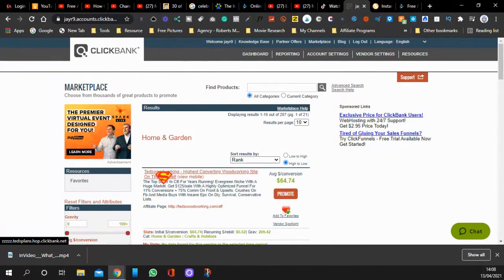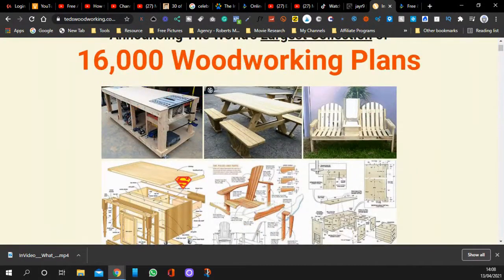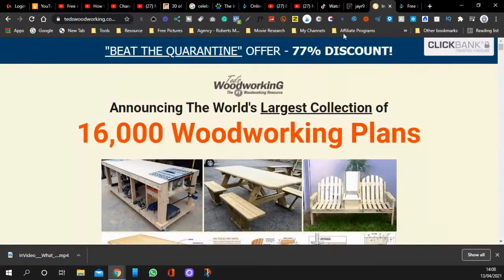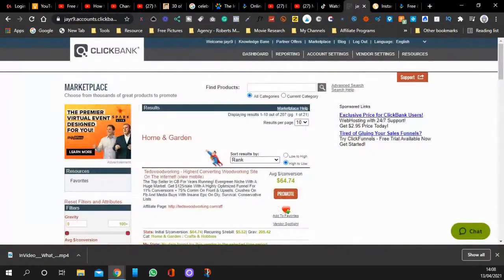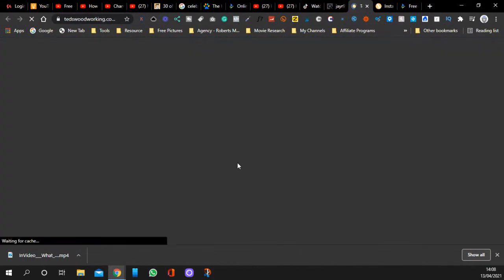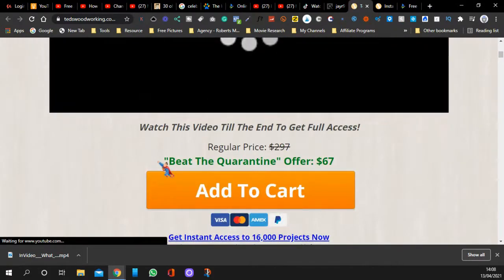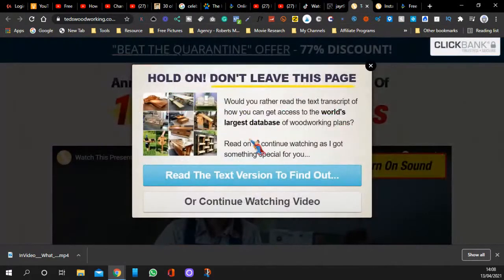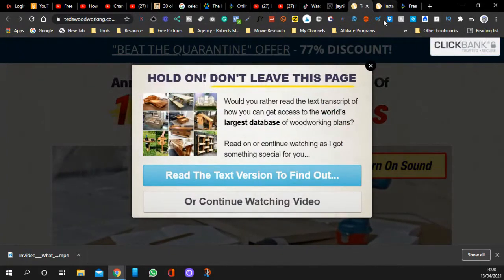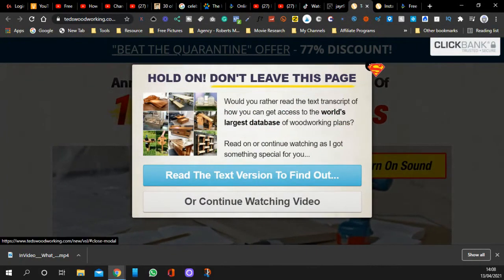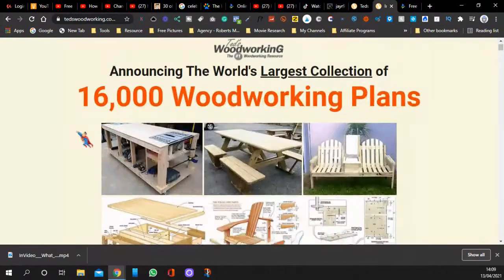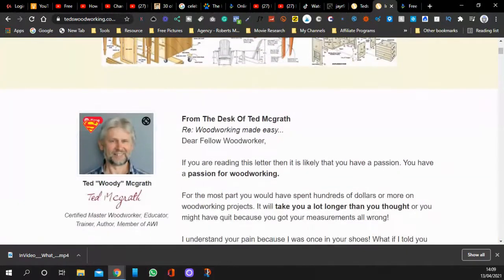If you open up Ted's Woodworking, you can see this is what it looks like. This is the text version. If you click on this again, it'll show the video version where people can watch. But if you go to leave, it'll ask you to want to read the text, which is what I've done. I clicked on it and there's the text version. Now we need the text version, and I'll show you in a minute.